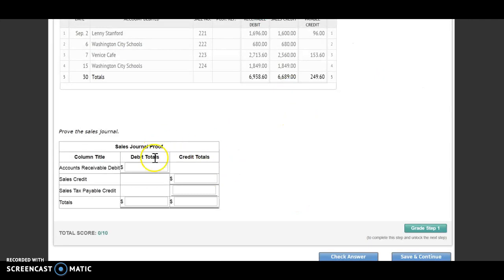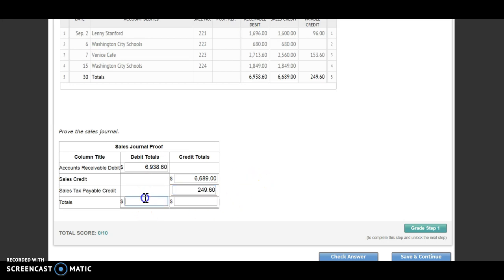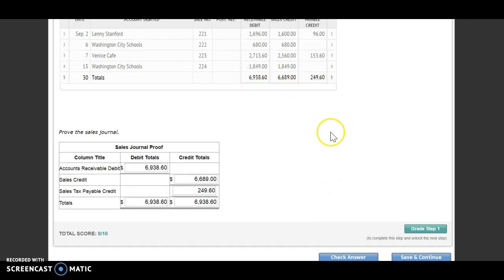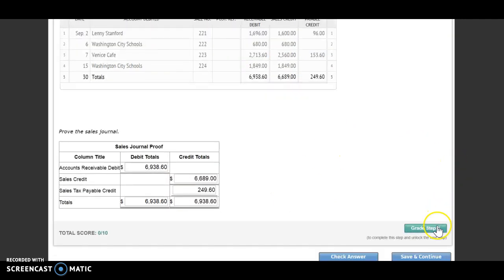Now before we double line rule, we should double check to make sure that our debits equal credits, and they have given us an area to prove down here. So my accounts receivable debit is $6,938.60. Sales credit is $6,689. Sales tax payable is $249.60. I add up my debits and credits — here I just have $6,938.60, and adding those two credit numbers together I also get $6,938.60. Those are equal, and then I would double line rule if doing paper pencil.